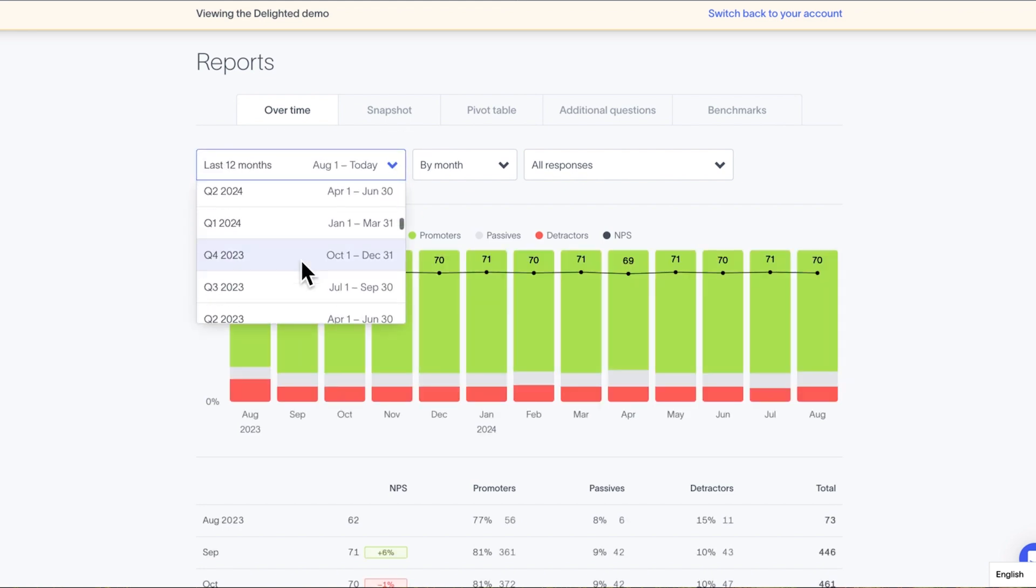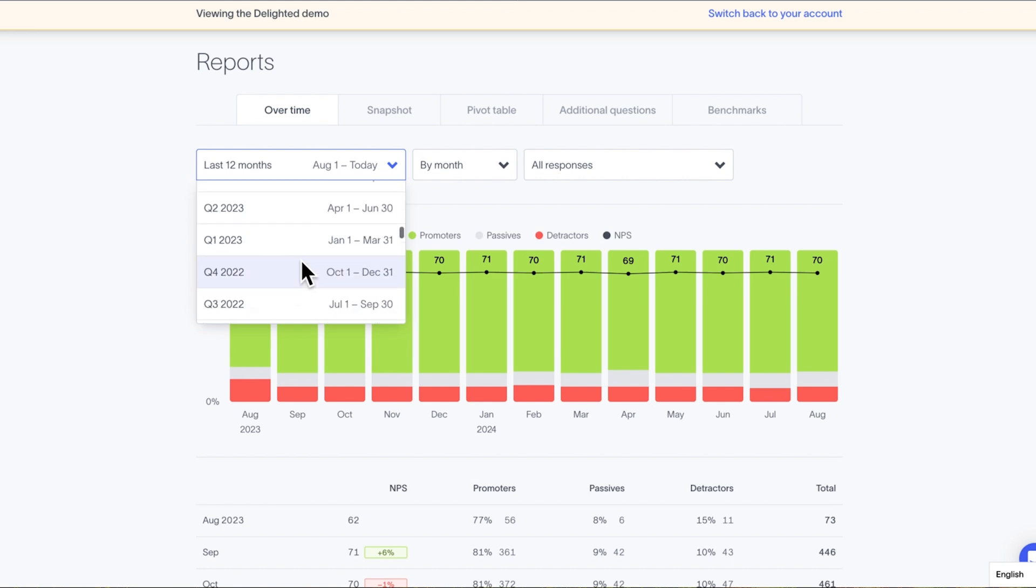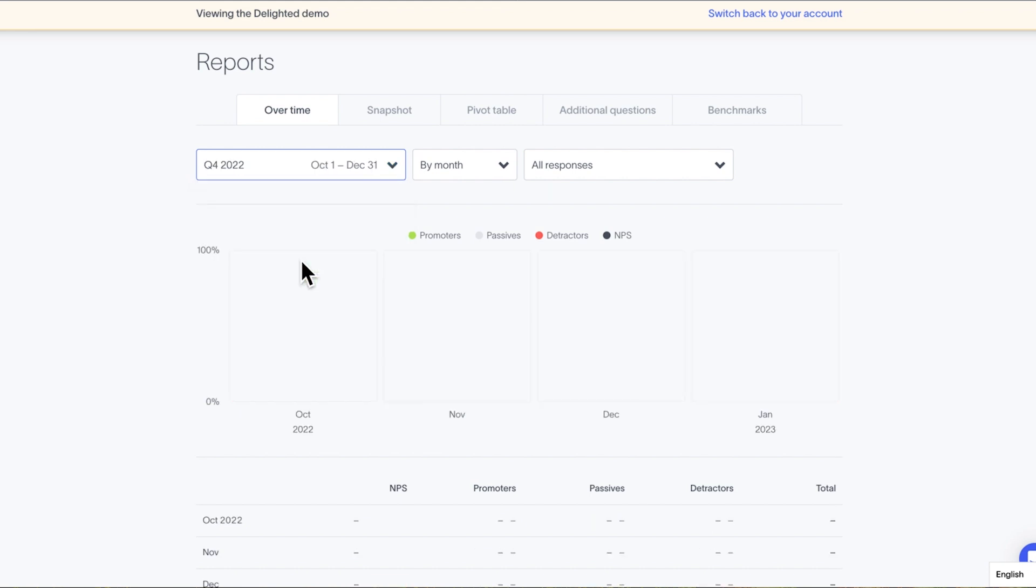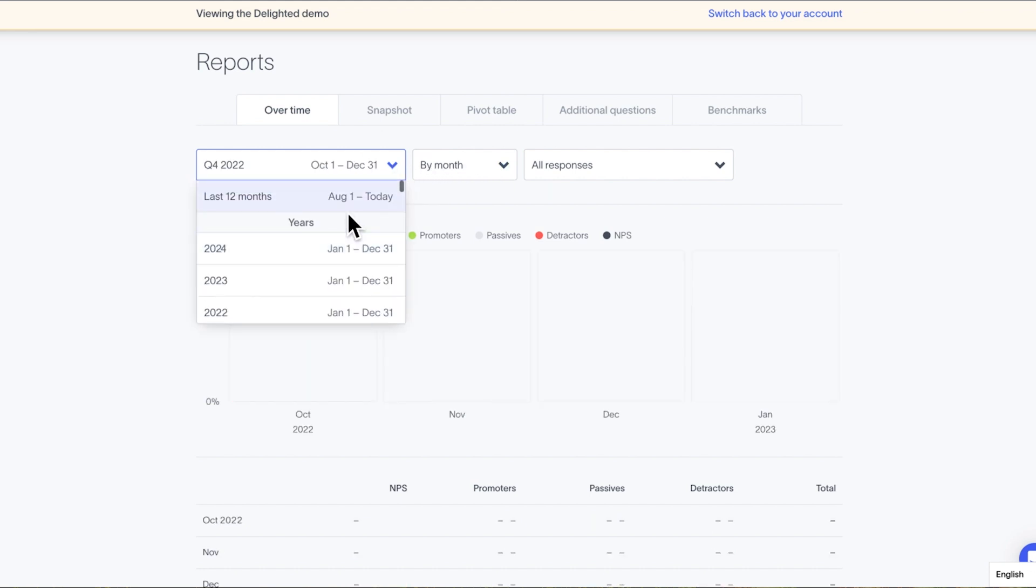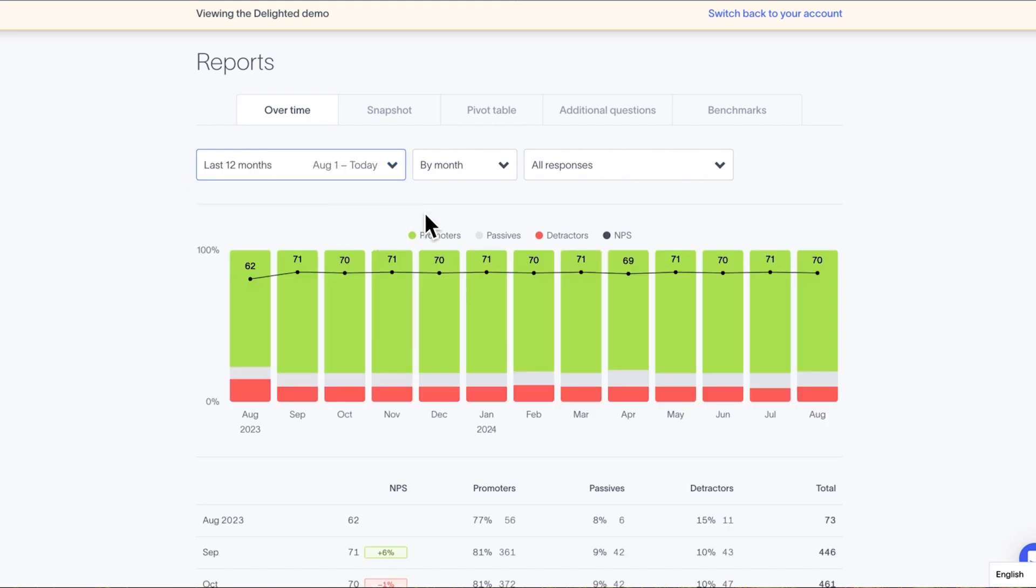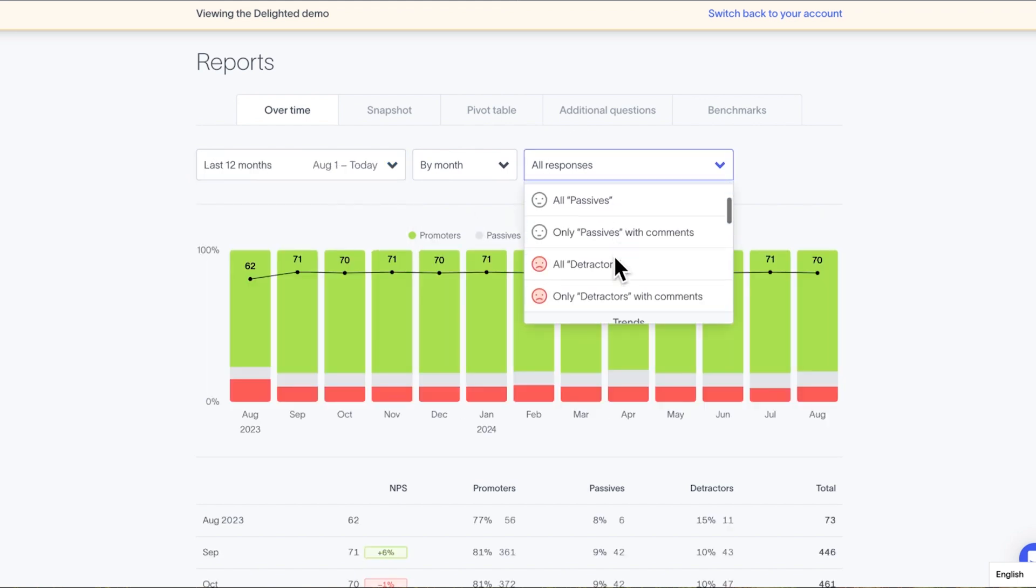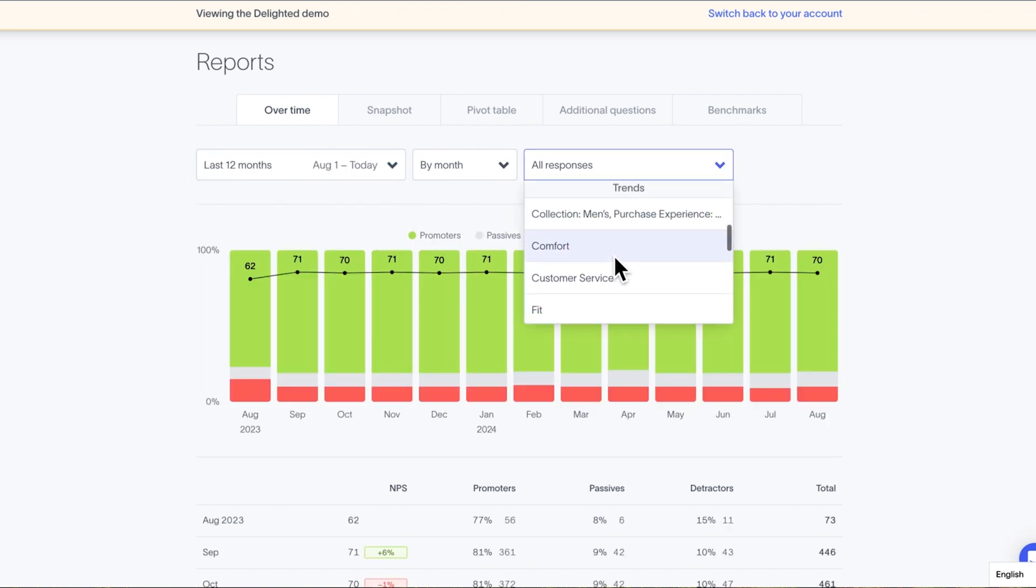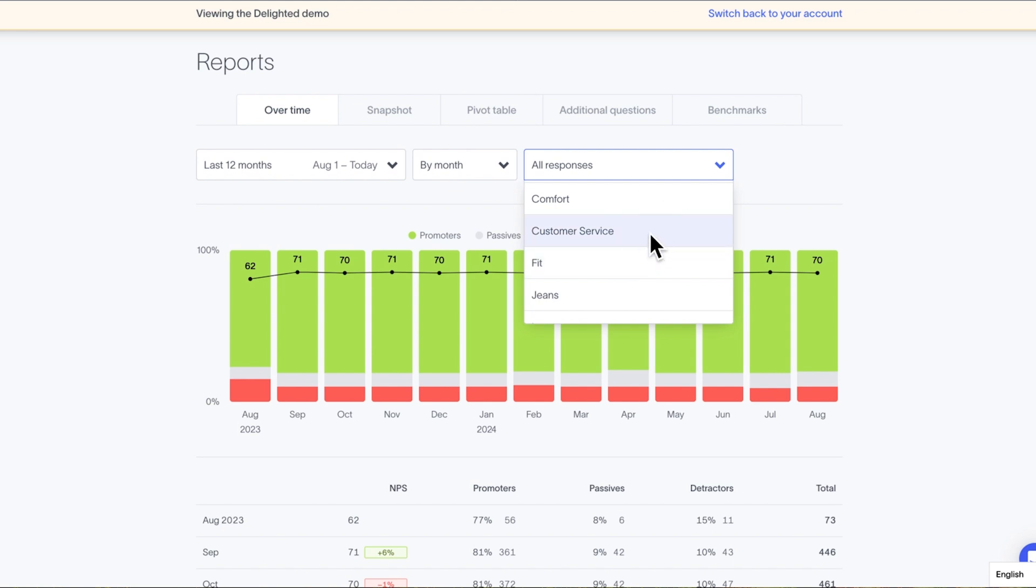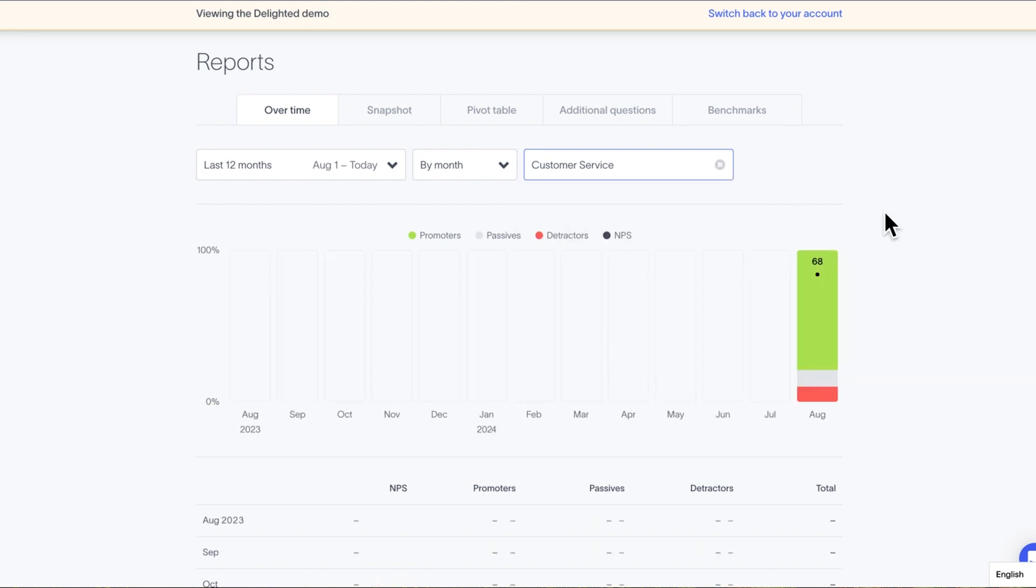The second filter is the Groups or Trends filter. You can use this filter to narrow down to just certain groups of responses, such as promoters or passes with comments, or to responses in a certain trend. Remember we learned about trends in the last module. For example, say you want to generate a report for your customer support team. You can create a trend that captures responses that mention support or help, and then filter the reports to show that customer support trend.